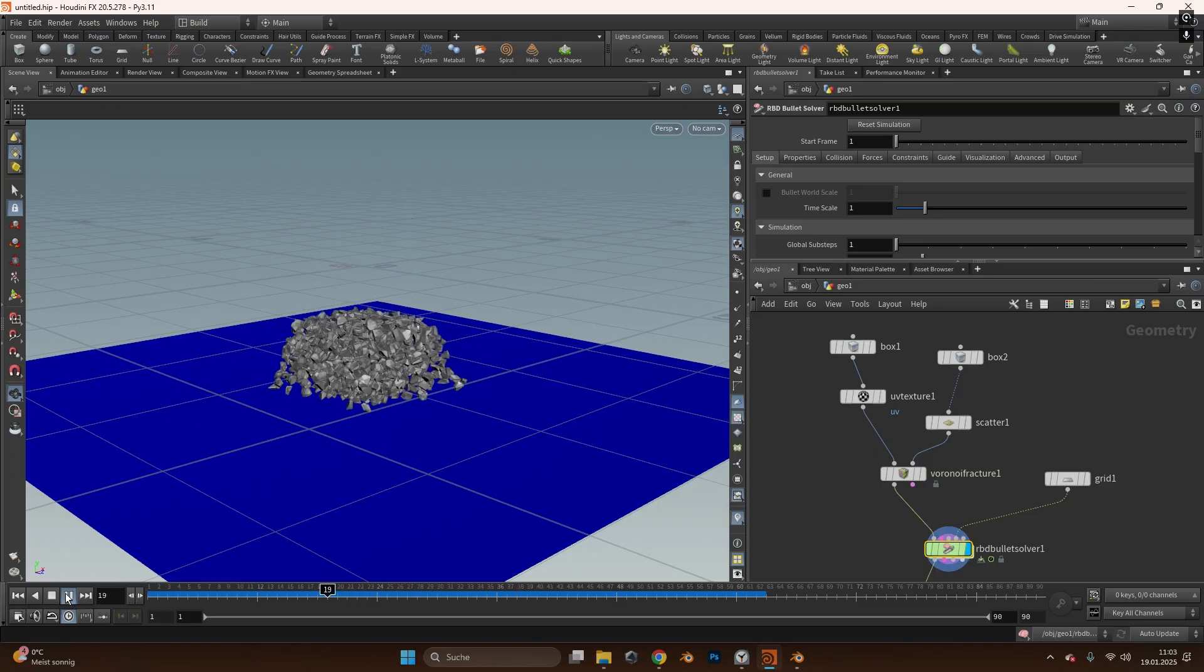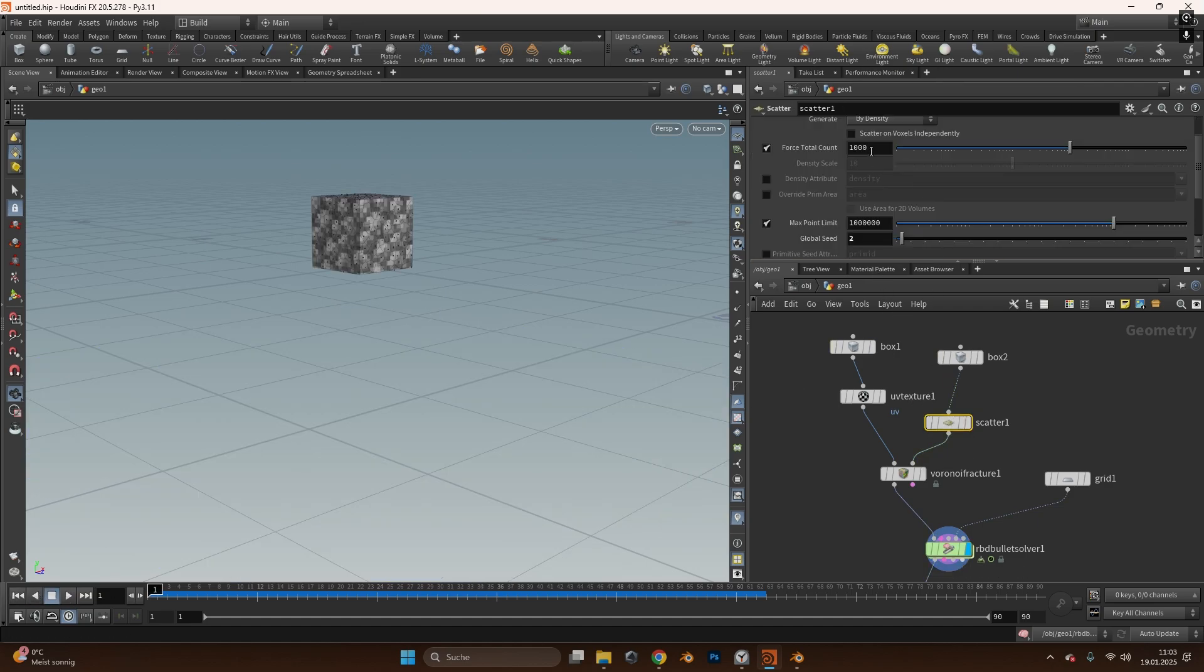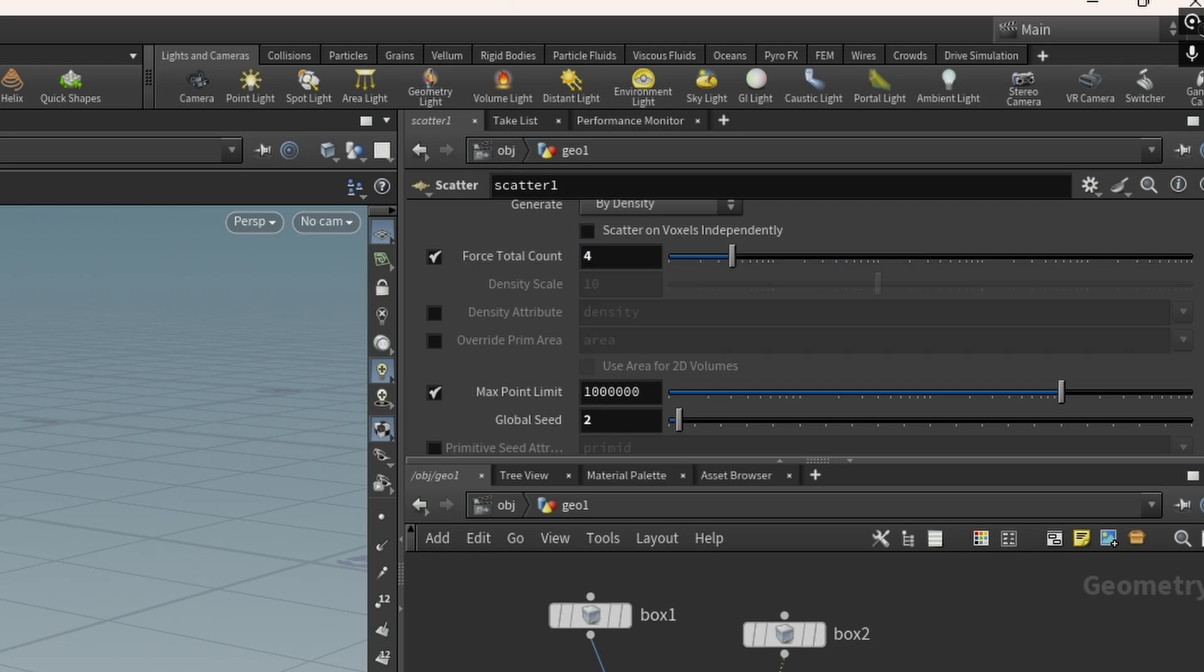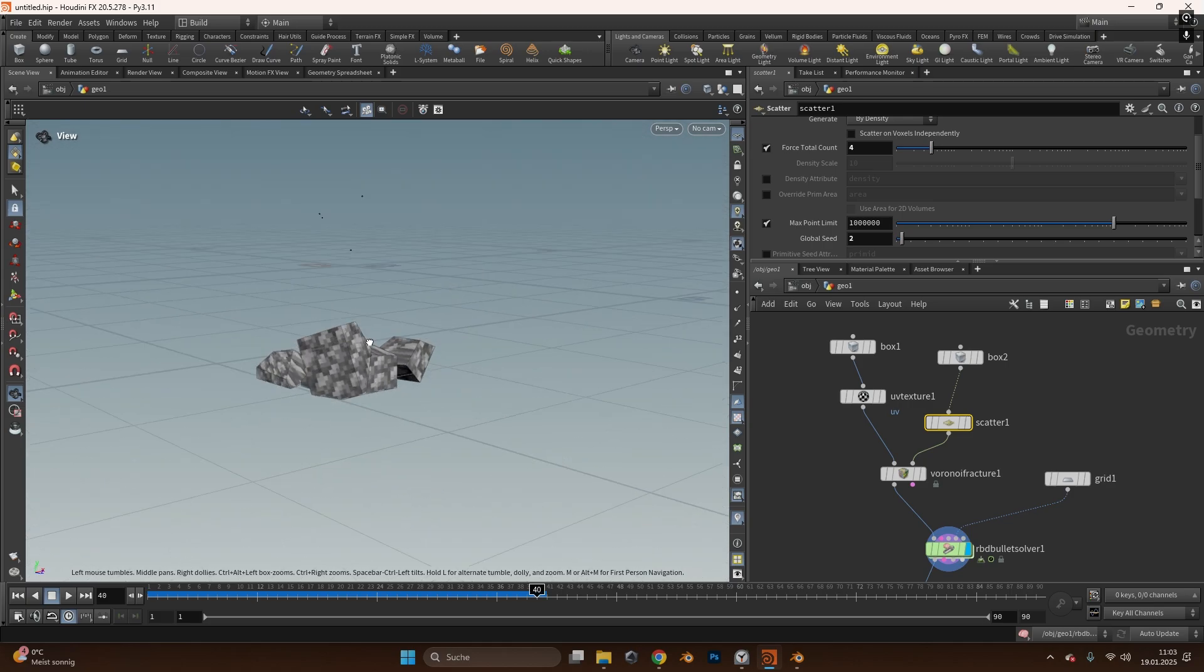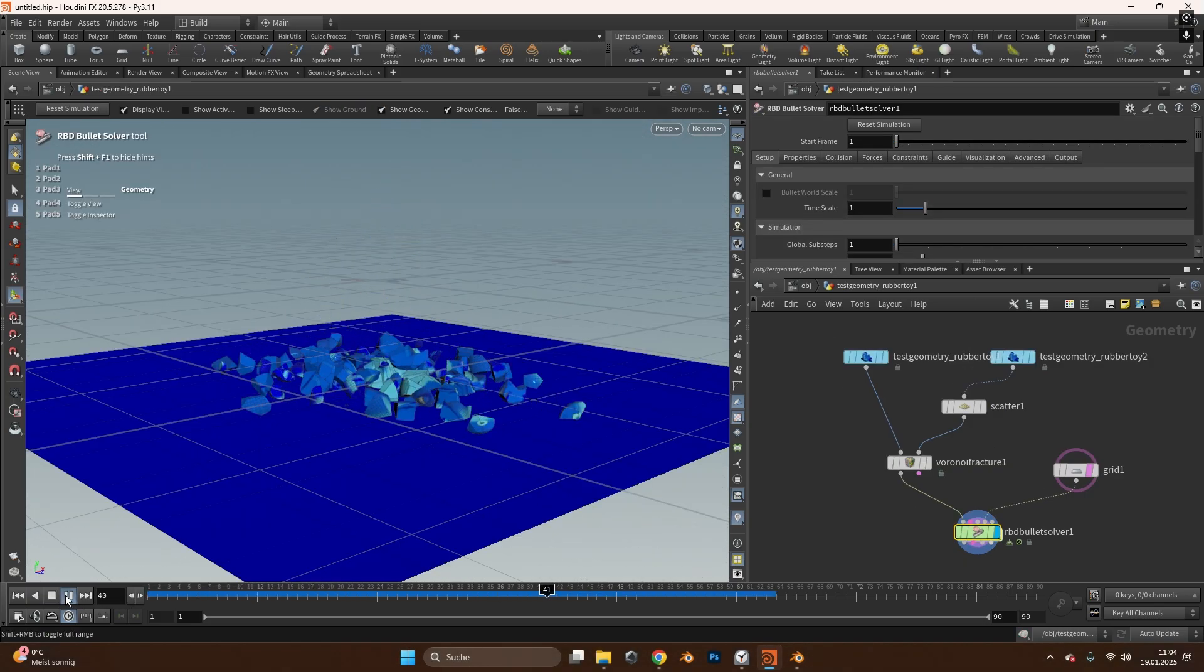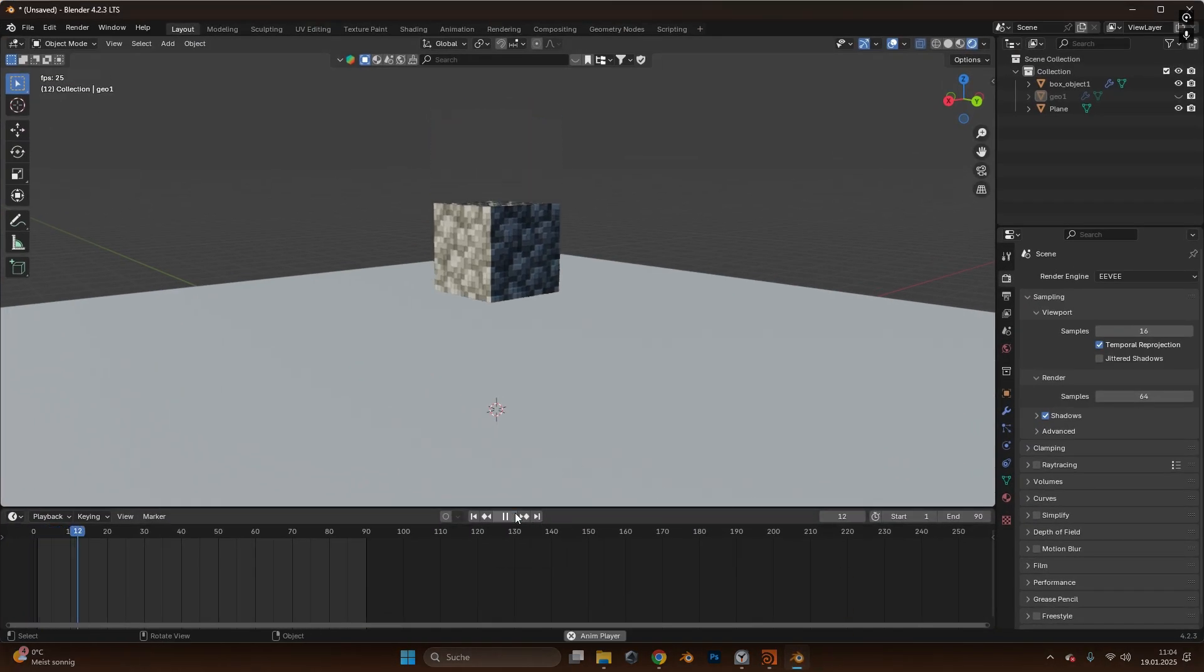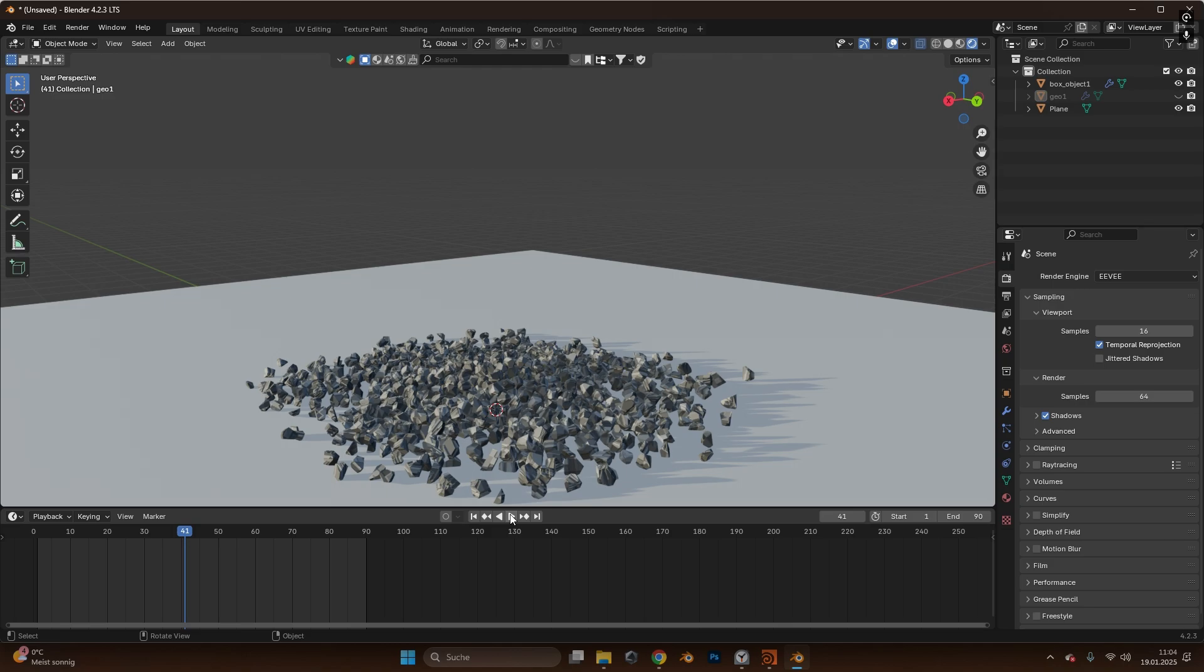As you can see this is fully functioning. You can also adjust the scattering objects right here so you can just switch to let's say four cuts and play the simulation and you can see we have four separate objects. So if you want to know how to scatter any objects in Houdini and later export them as an Alembic file and maybe render them in Blender like this, stick around and follow my instructions.